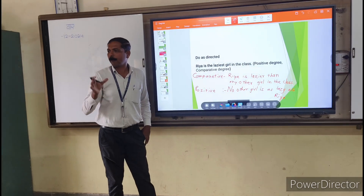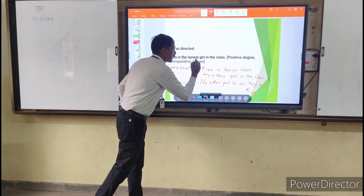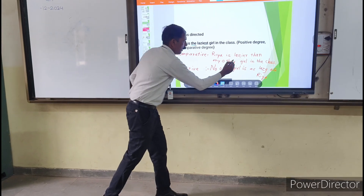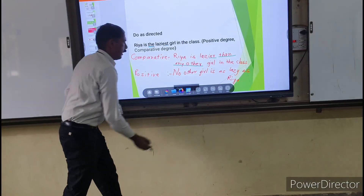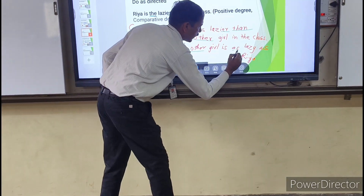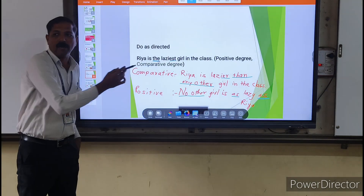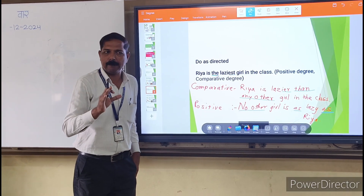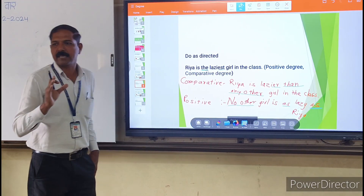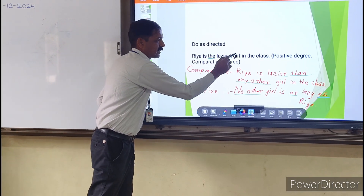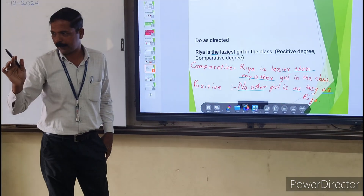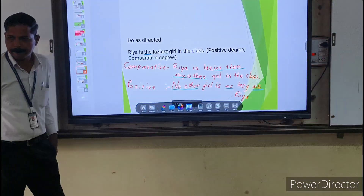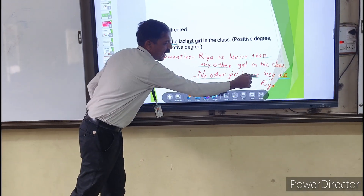Here is the format summary for degree transformation. Superlative format uses 'the most' or '-est'. Comparative format uses '-er' or 'more... than any other'. Positive format uses 'no other' and 'as... as'.